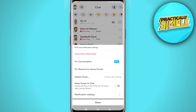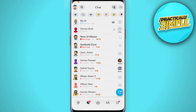You can see the option 'pin conversation' with a 'new' tag. Simply tap on 'pin conversation,' and as you can see, one conversation is now pinned in your chat section. That's pretty much it for this video — I hope it was helpful. If it is, like it and subscribe to the channel. Thank you!